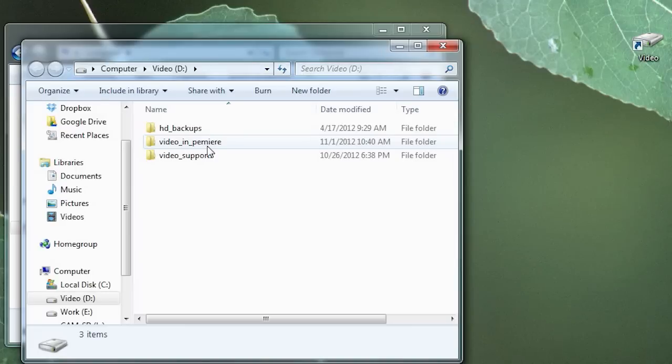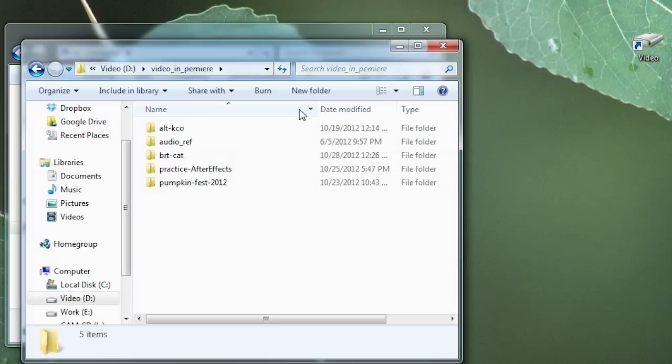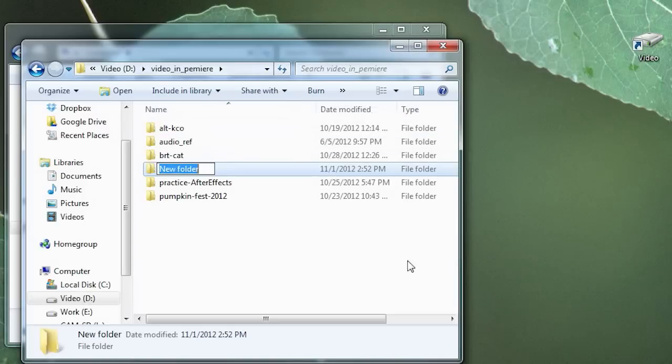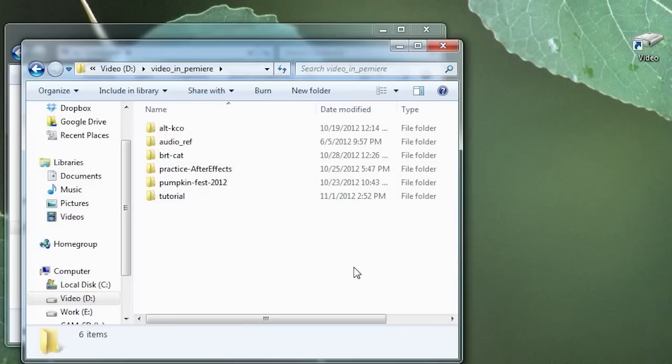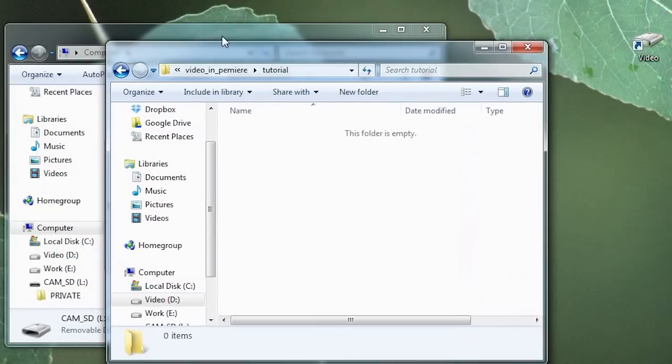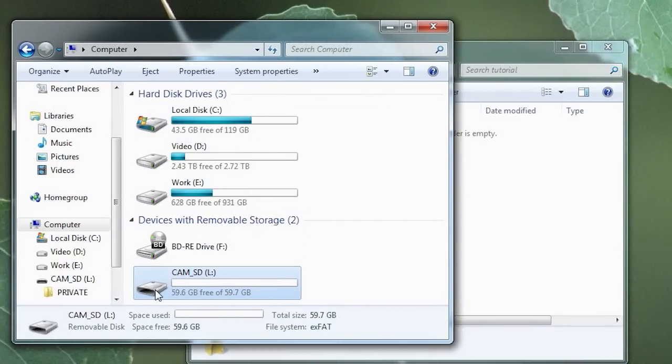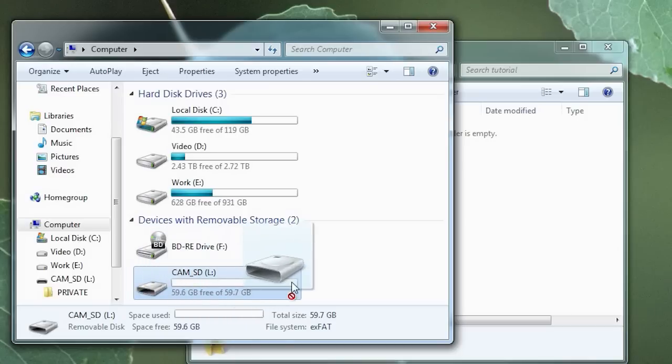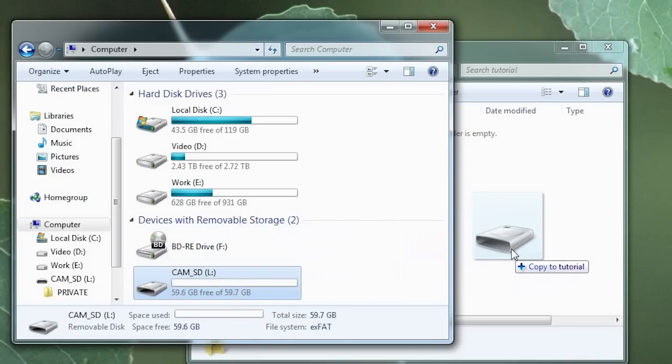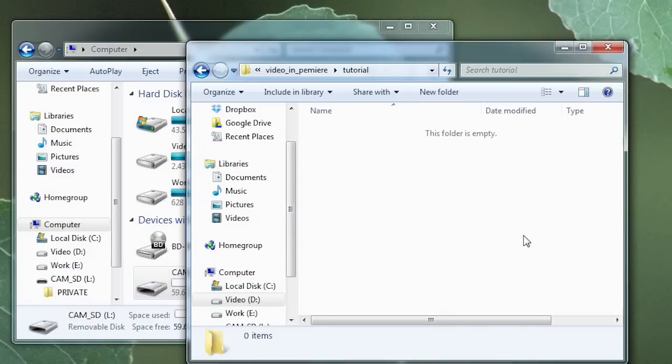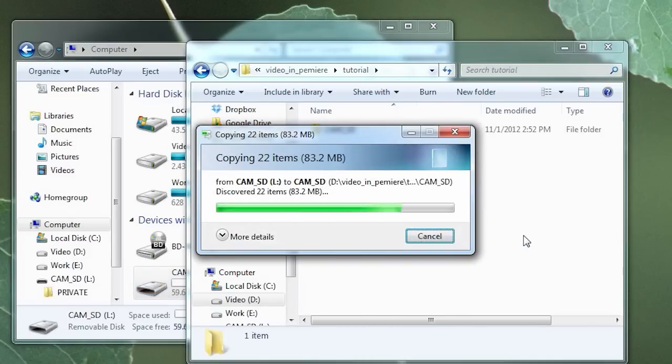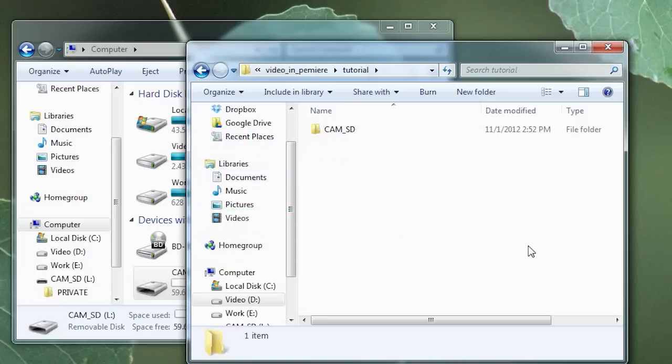And I created a folder called Video and Premiere. And let's open that. And here let's create a new folder. And we'll just call this Tutorial. And inside that is where we will copy over the SD card. So to copy the whole card you have to drag it, click and drag it, but hold down the control key. And then you'll see that it says copy to tutorial. Now let go of the mouse and then you can let go of the control key. And that will copy right over.